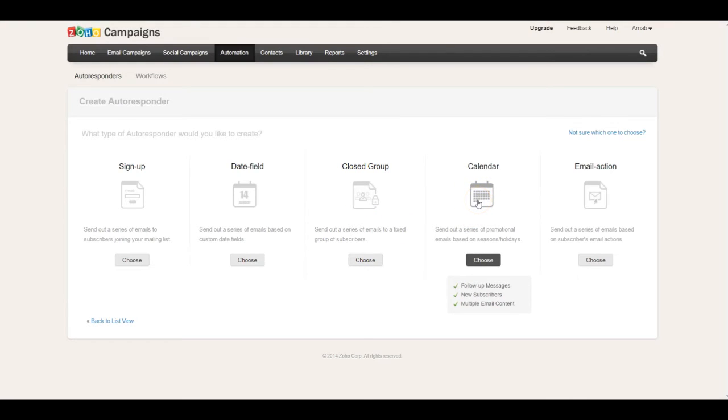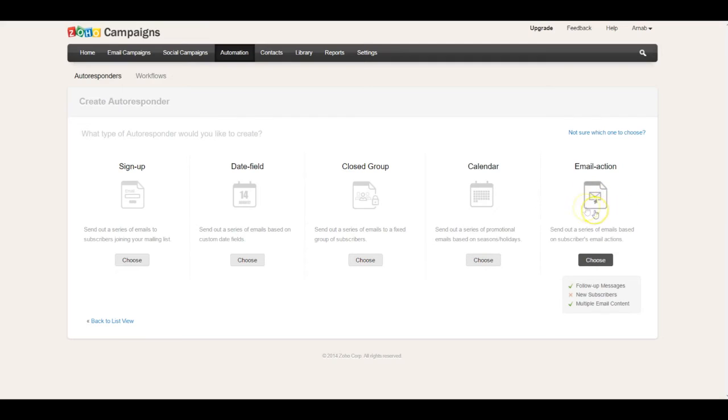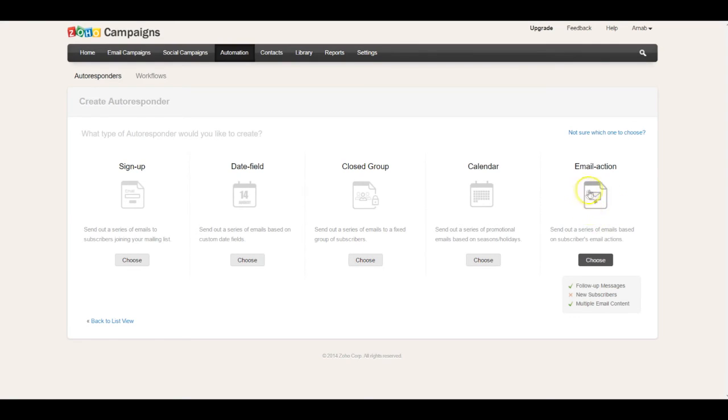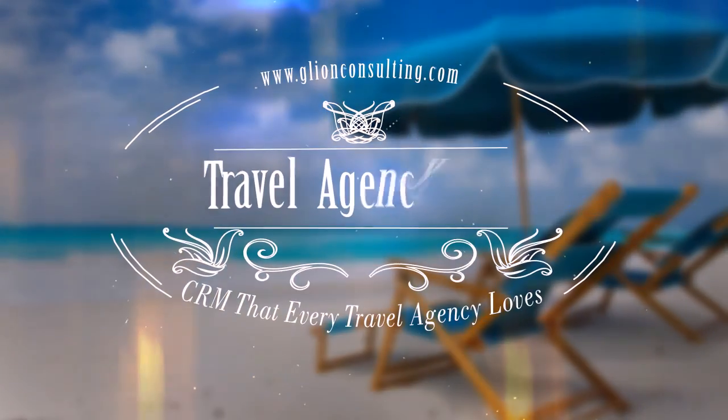You can have a calendar-based autoresponder—for example, on New Year's Day or Christmas Day. The fifth one is extremely powerful: email action-based. This means if you send the first email to 100 people and 10 people open it, you can send the second email only to those 10 people. All these automations can be set up using Zoho Campaigns.